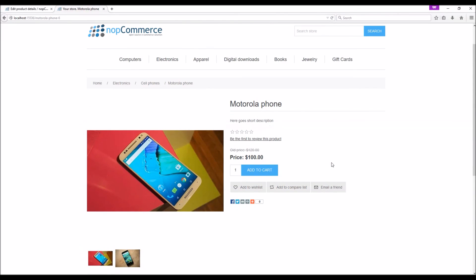Now it's time for us to wrap up this tutorial video. Hope this was helpful. This video is brought to you by nopCommerce open source shopping cart. Thank you.